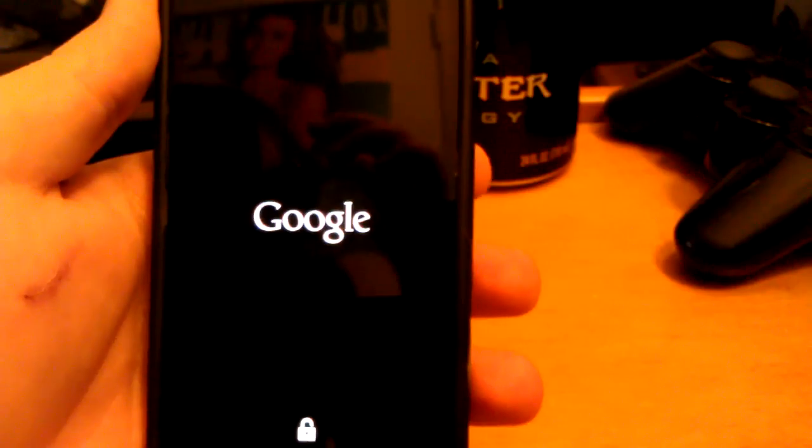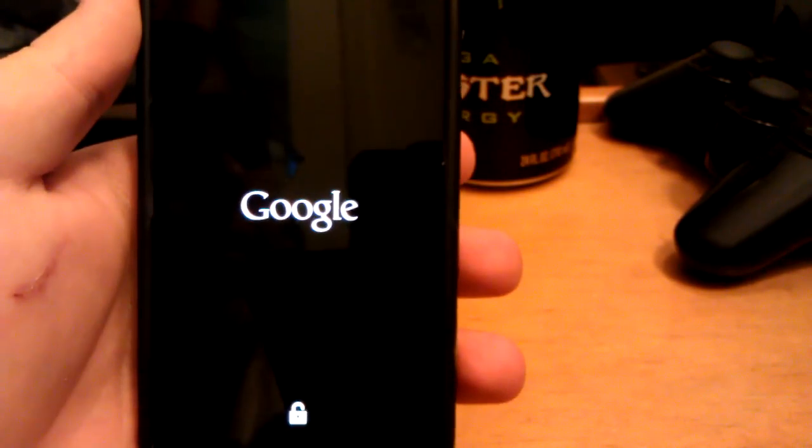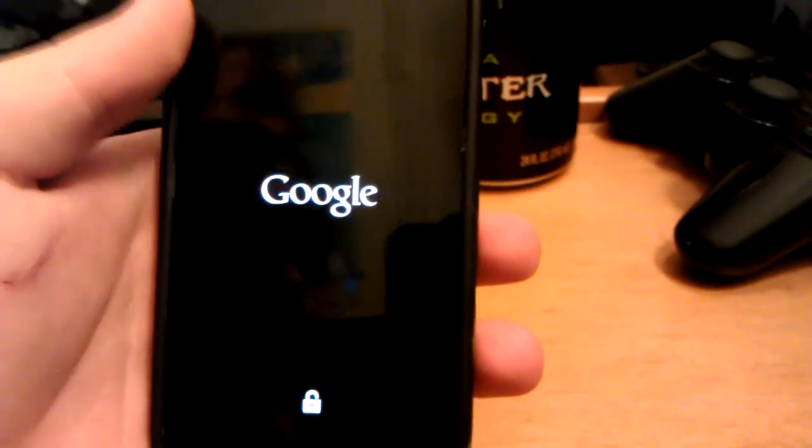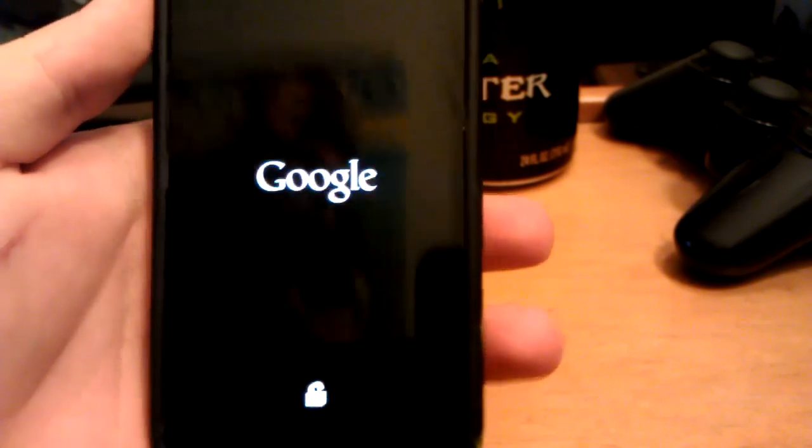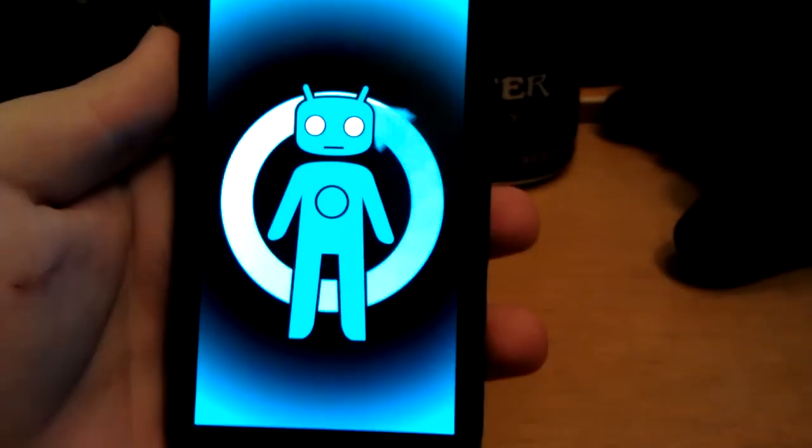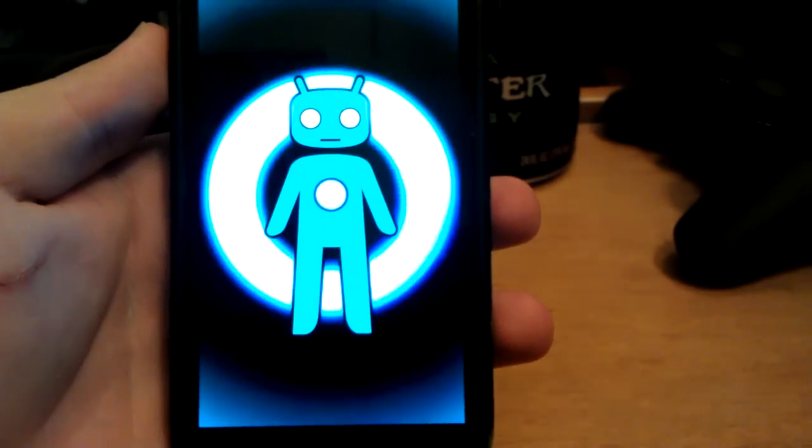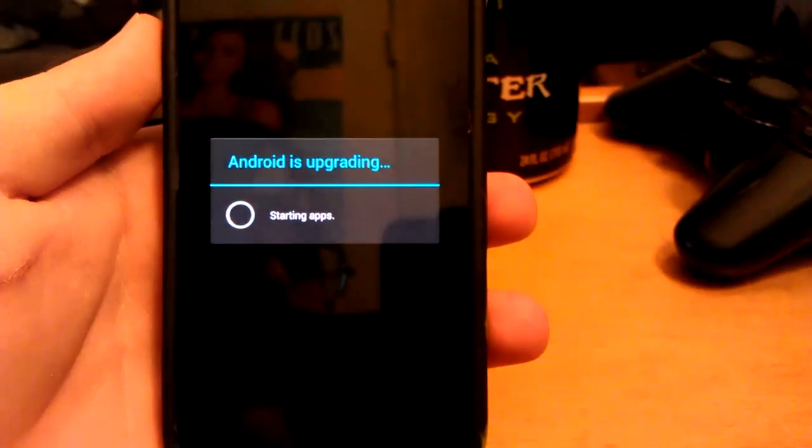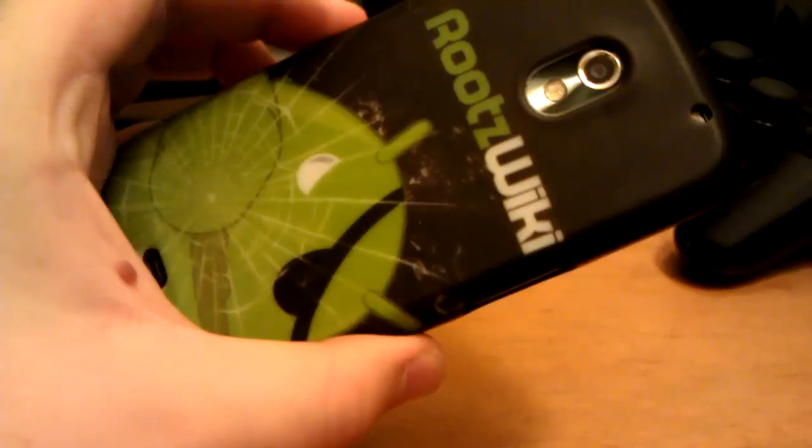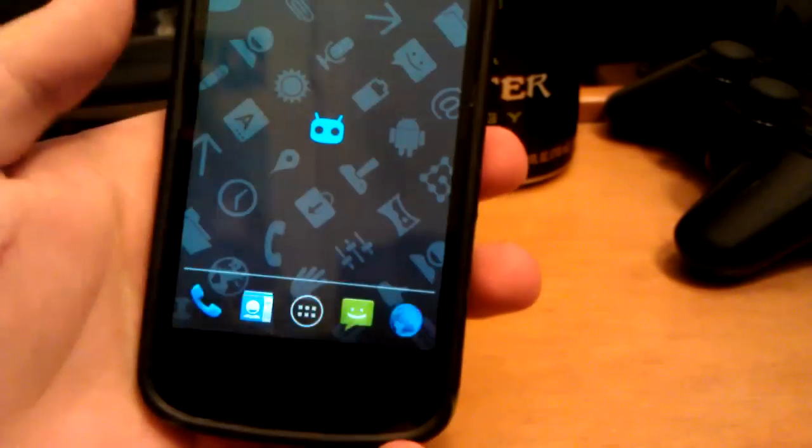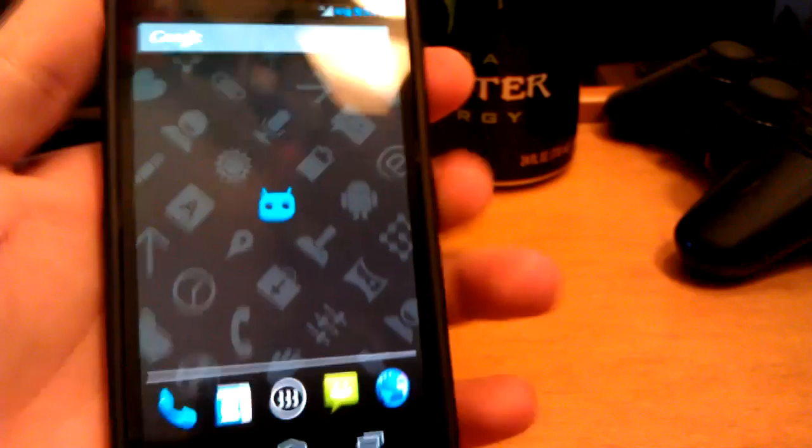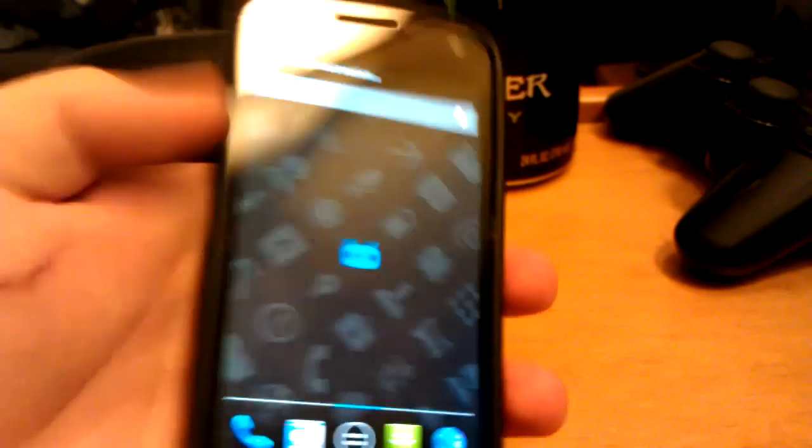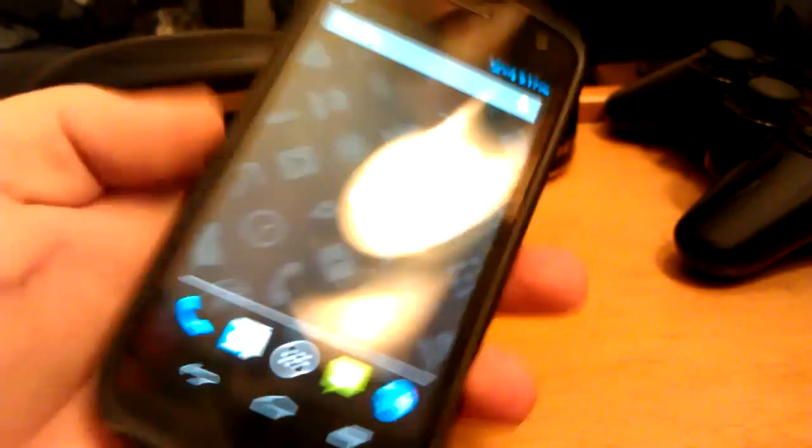They're using the same boot animation from CyanogenMod 9. They haven't updated the boot animation yet. They should be updating that soon though. It's still a really awesome boot animation. If they just put like 10 right there, it'd still be an awesome boot animation. But anyways, that was my review of CyanogenMod 10, the official nightly for the GSM Galaxy Nexus.